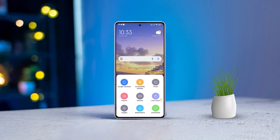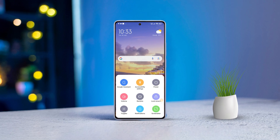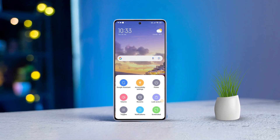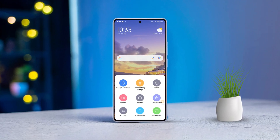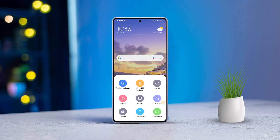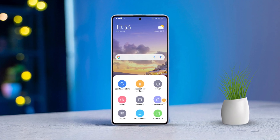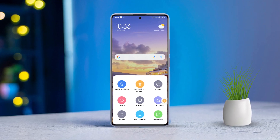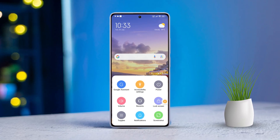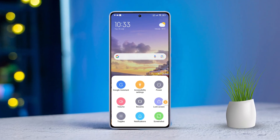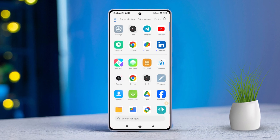Hey there! Tired of fussing with buttons just to adjust the volume on your Xiaomi phone? No worries at all! Today, I'm going to show you how to effortlessly increase or decrease the volume on your Xiaomi device without even touching a button. Let's dive right in, shall we?